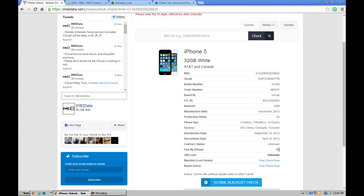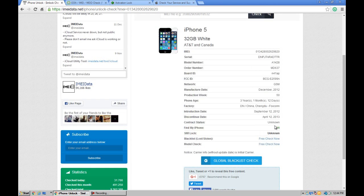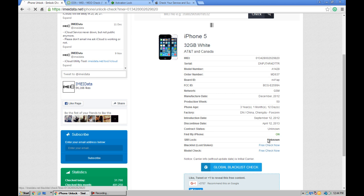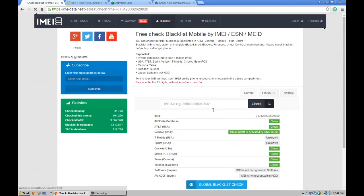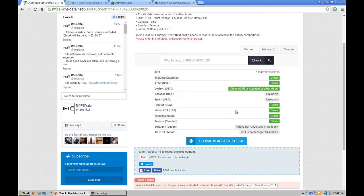Let's check blacklist or stolen information. Free check now. IMIdata database is clean totally, and it can be used with AT&T in USA.